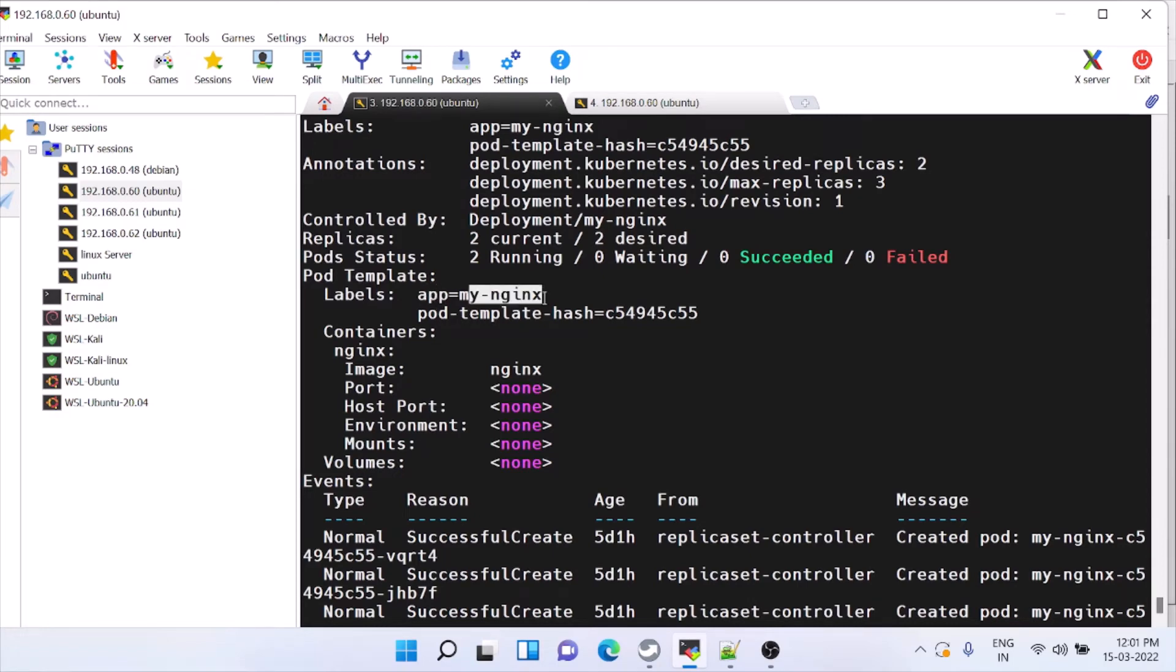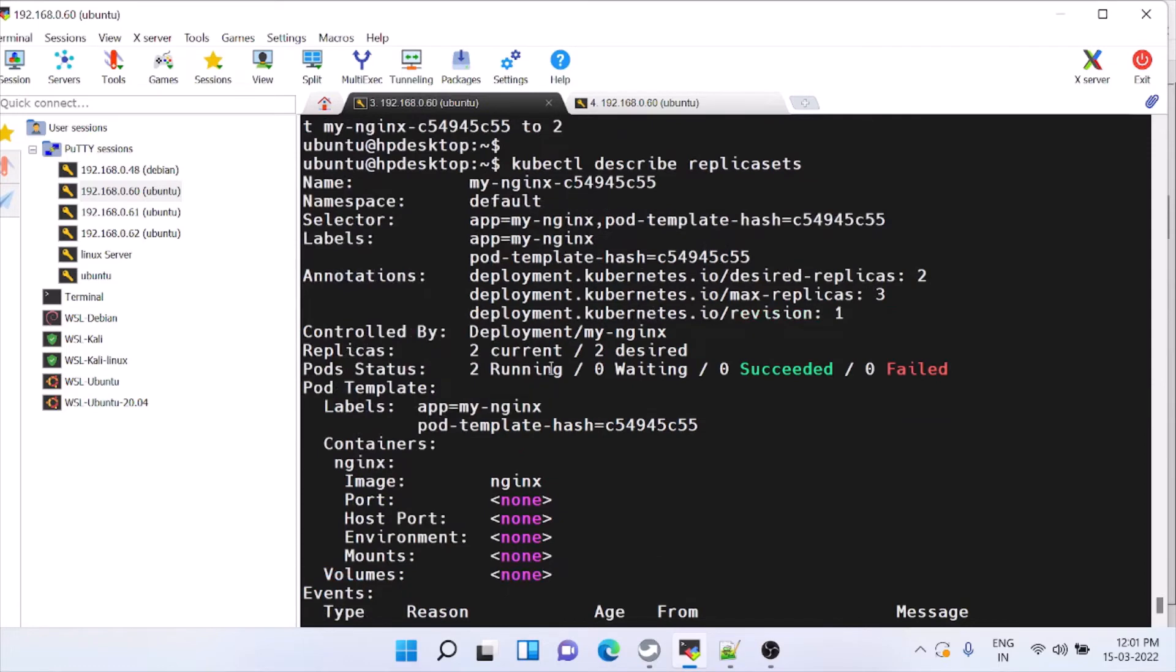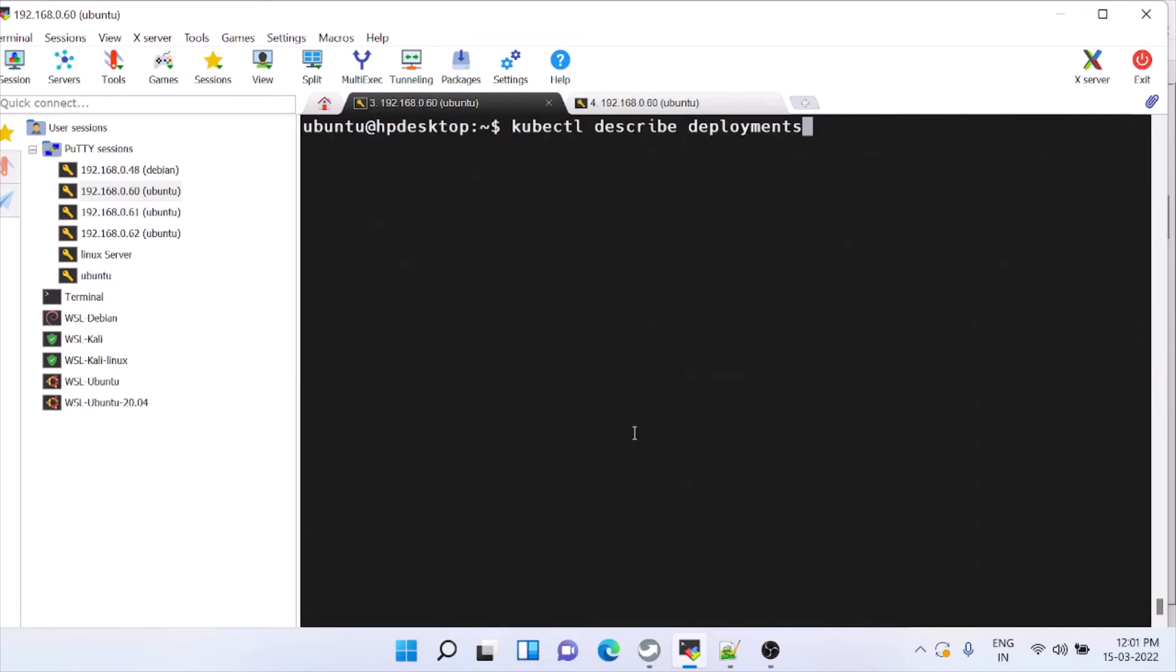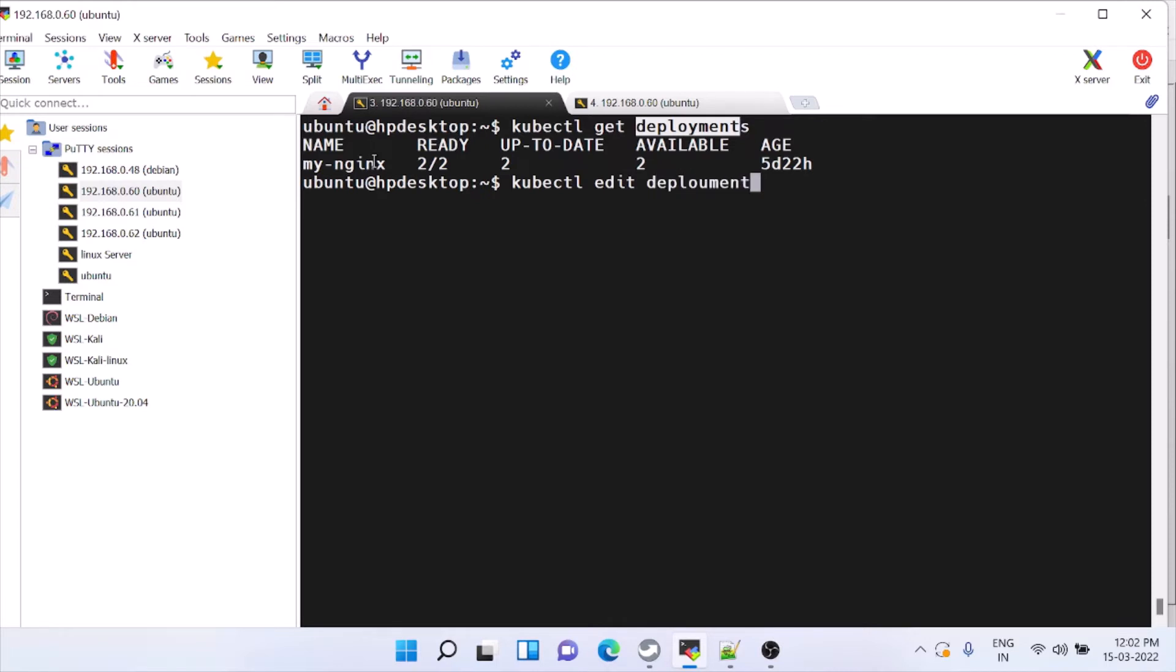App name is my-nginx. Currently we are running two instances. Now we'll check how to increase it. Give this command get deployments. This is the name. For editing you have to give kubectl edit deployments dot app slash this name.